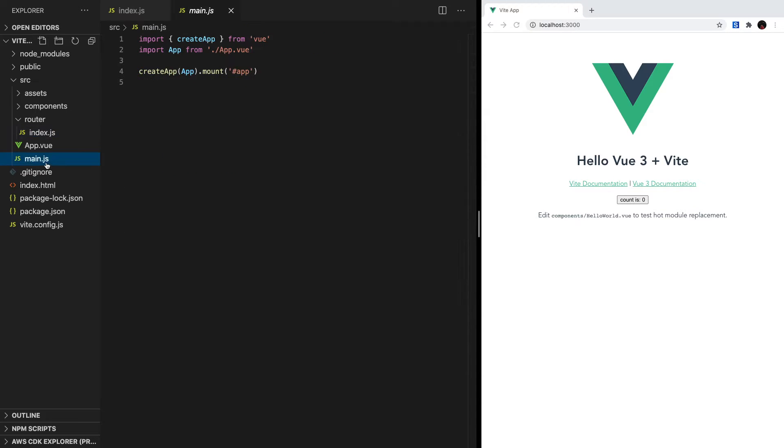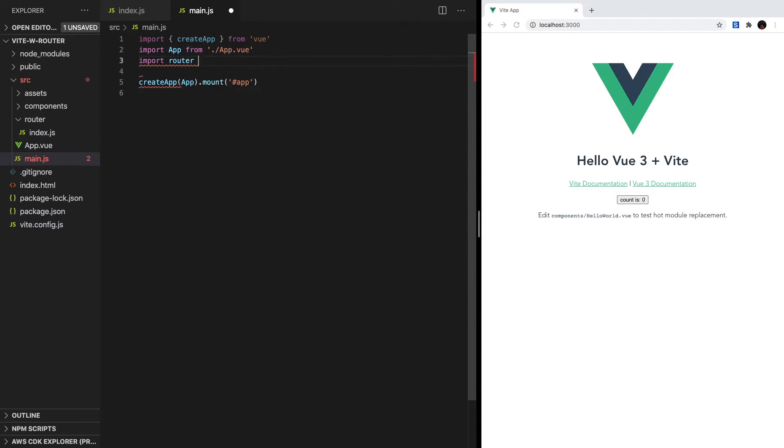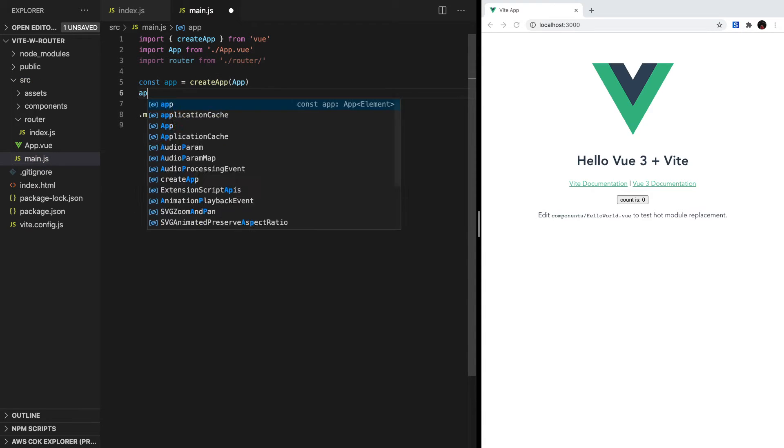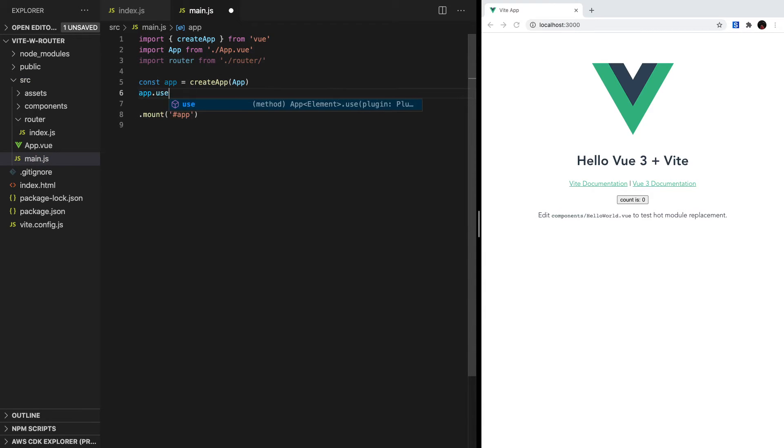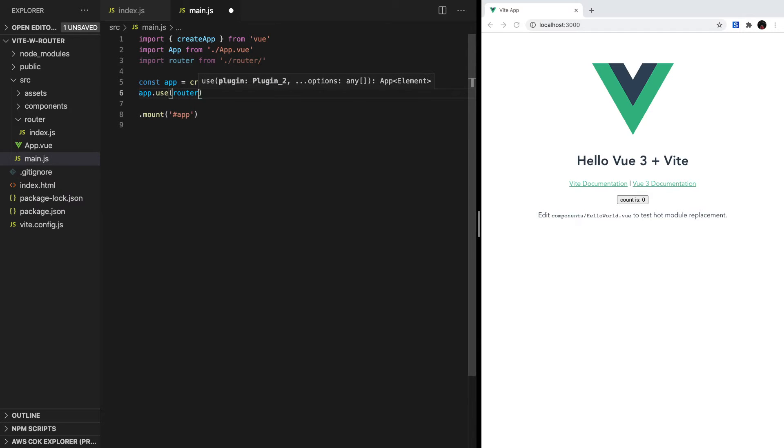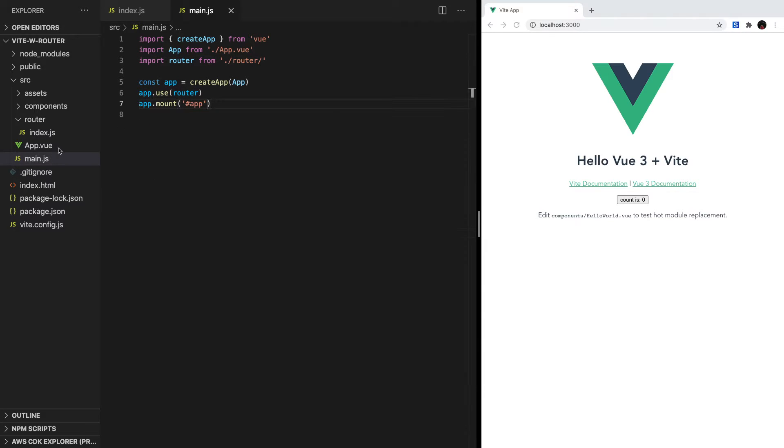Next we actually have to configure our main.js and tell our Vue app to use our router. So inside here, let's import router from router, and then we want to separate this command into multiple lines. First we'll create our app and assign it to a constant called app. Next we're going to tell app to use our router, and then finally we can mount it. Alright, we're almost there.